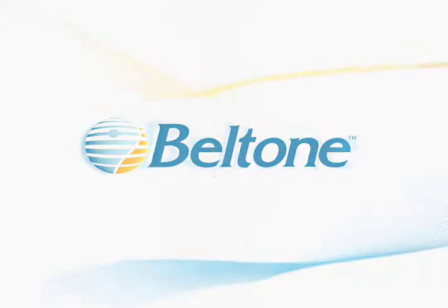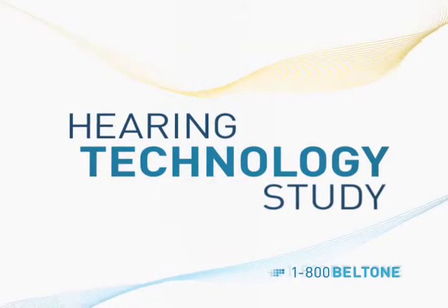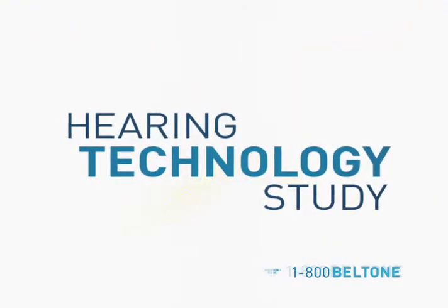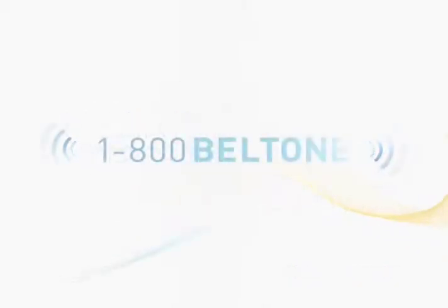Beltone, a global leader in hearing care, is conducting a study on breakthrough new hearing technology.